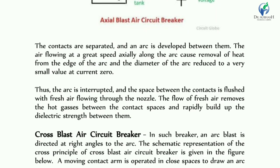The contacts are separated and an arc is developed between them. The air flowing at great speed axially along the arc causes removal of heat from the edge of the arc, and the diameter of the arc is reduced to a very small value at current zero. At current zero, the arc is interrupted and the space in the contact gap is flushed with fresh air through the nozzle, removing the hot gases. This builds up the dielectric strength in the contact space.